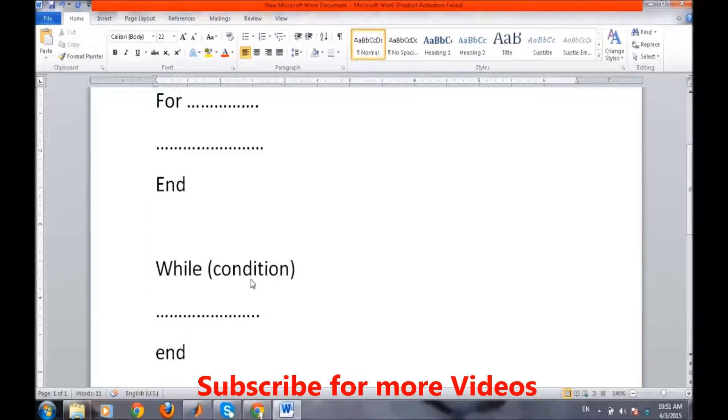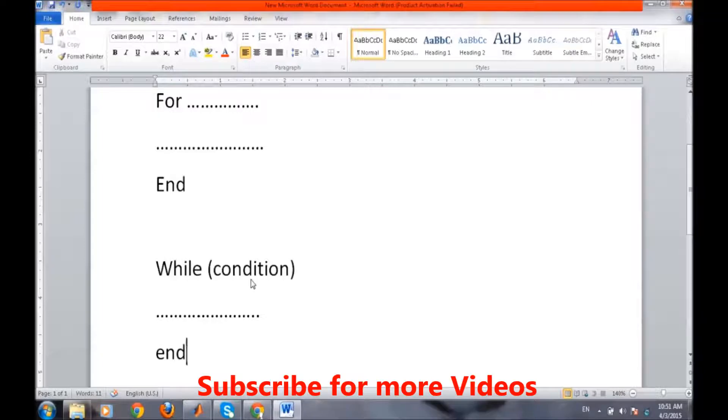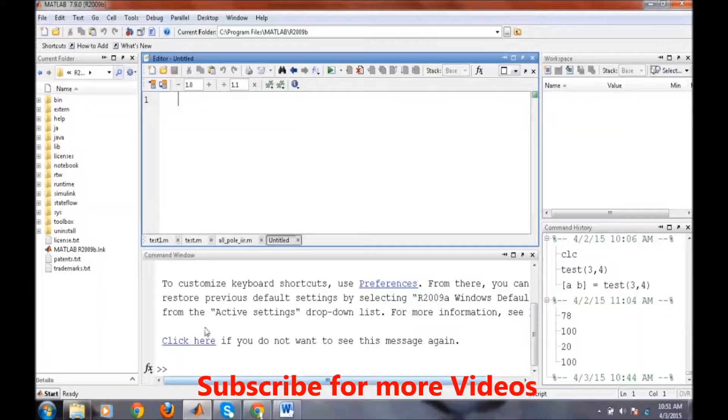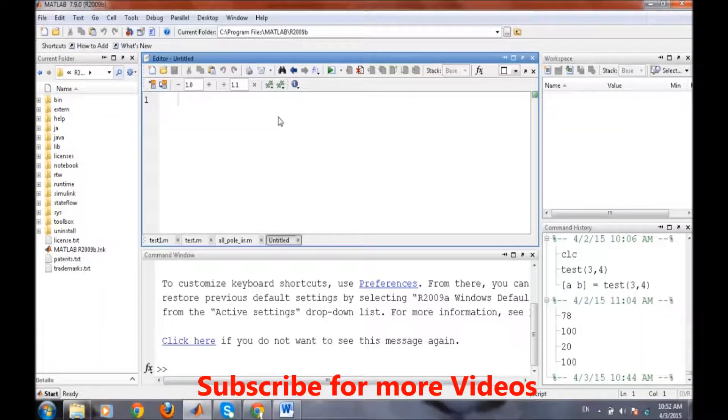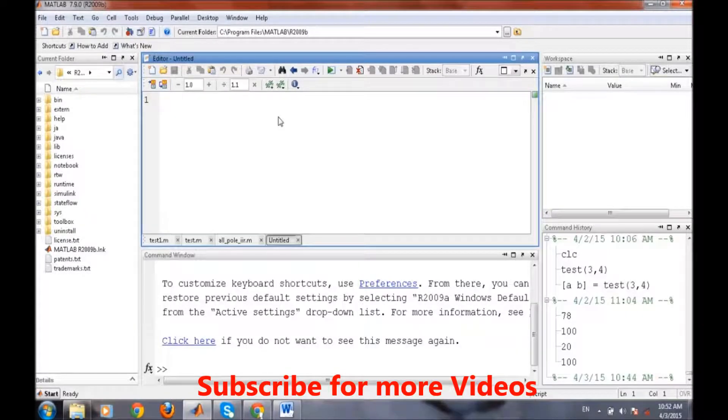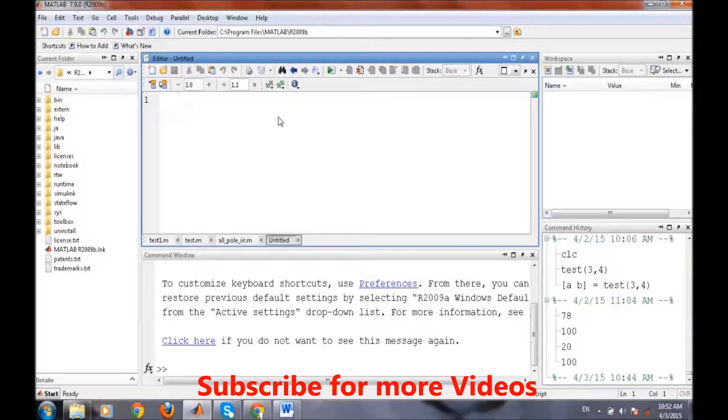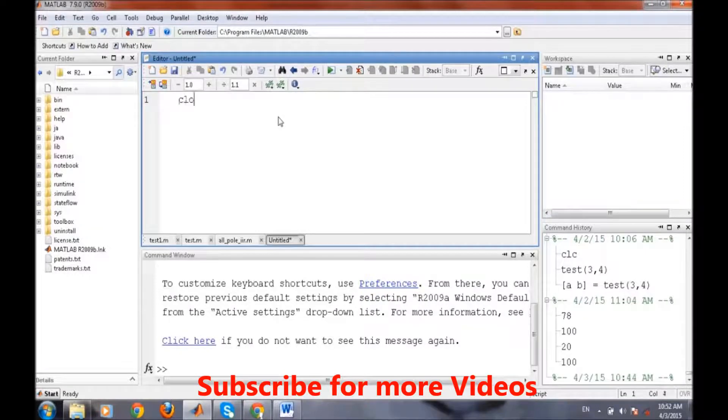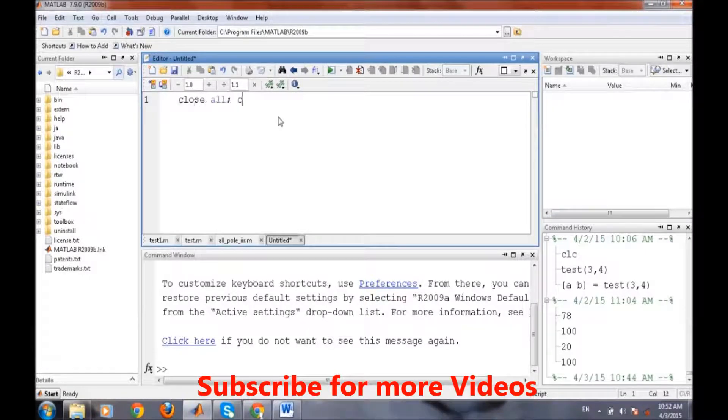Now we will take some examples based on these two loops and we will write in MATLAB. The first example we are taking for for loop is the generation of the arithmetic progression series, that means the AP series. We will generate the AP series to a specific number of times.